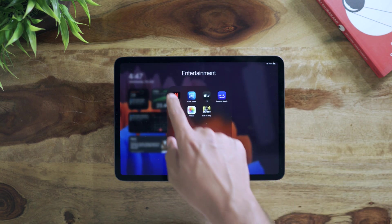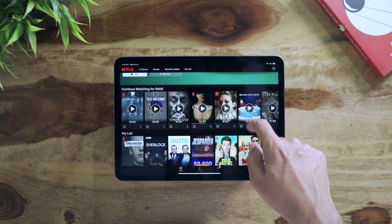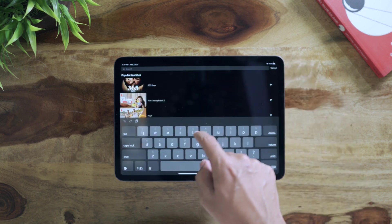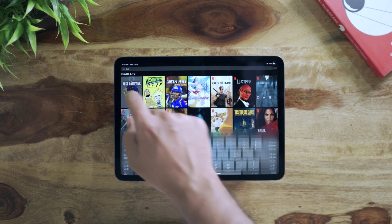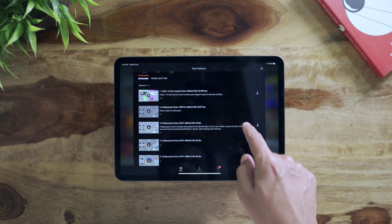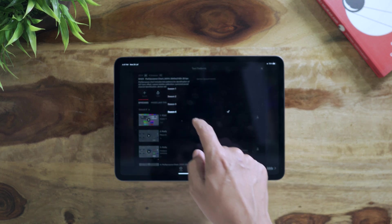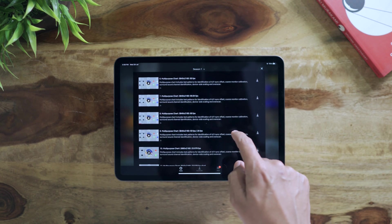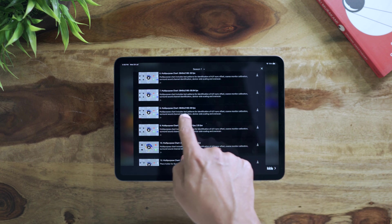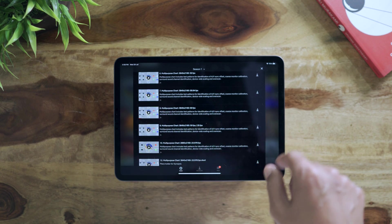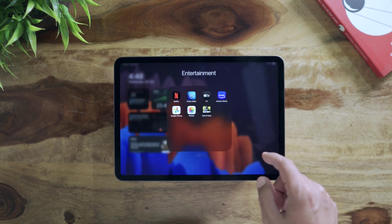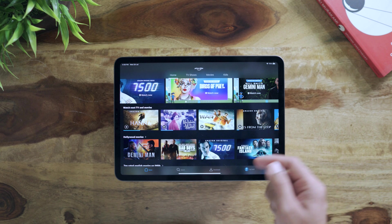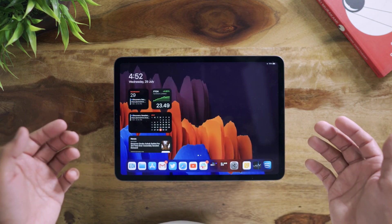And in Netflix you'll be able to see the content in 2K now. If you want to check that, you can just go and search for test pattern. This is a service from Netflix itself. You go in season one and you can check there's a video for multi-purpose chart. When you play this you'll be able to see the resolution your screen is showing right now. But in Prime Video you'll be able to see just full HD for now.